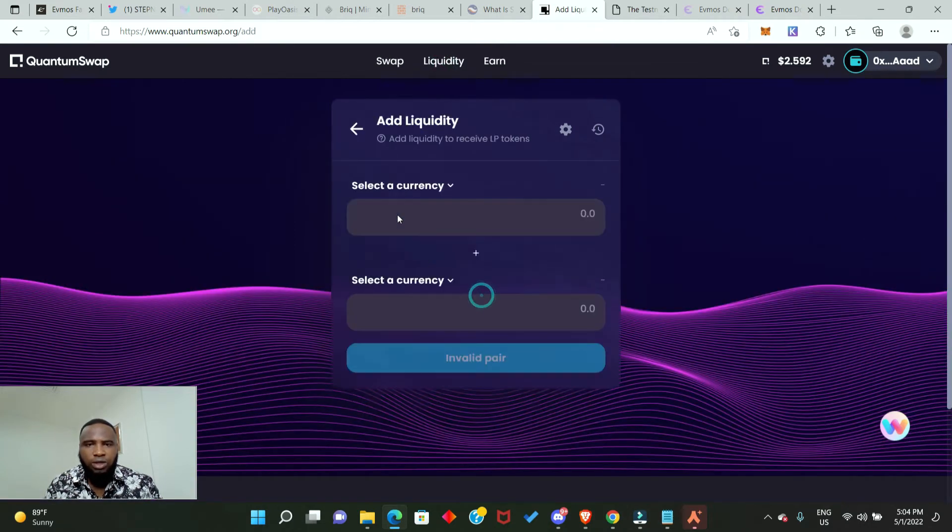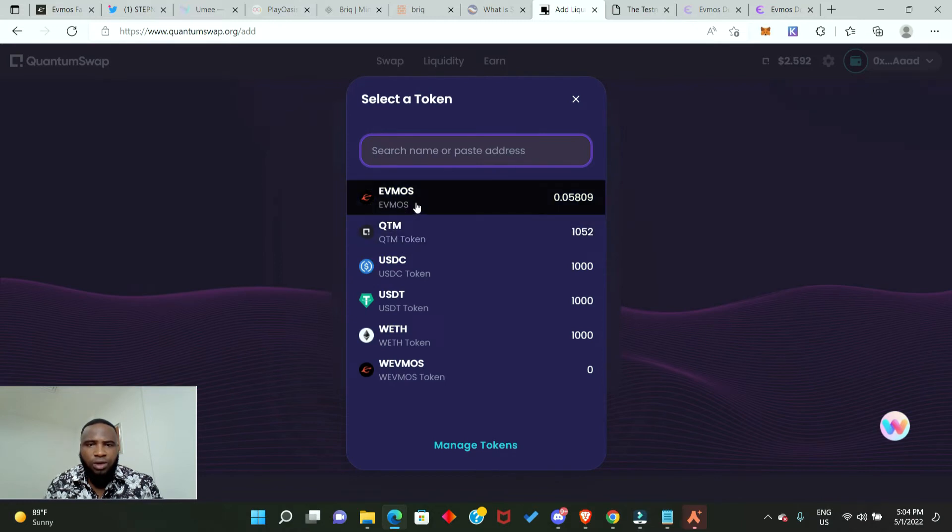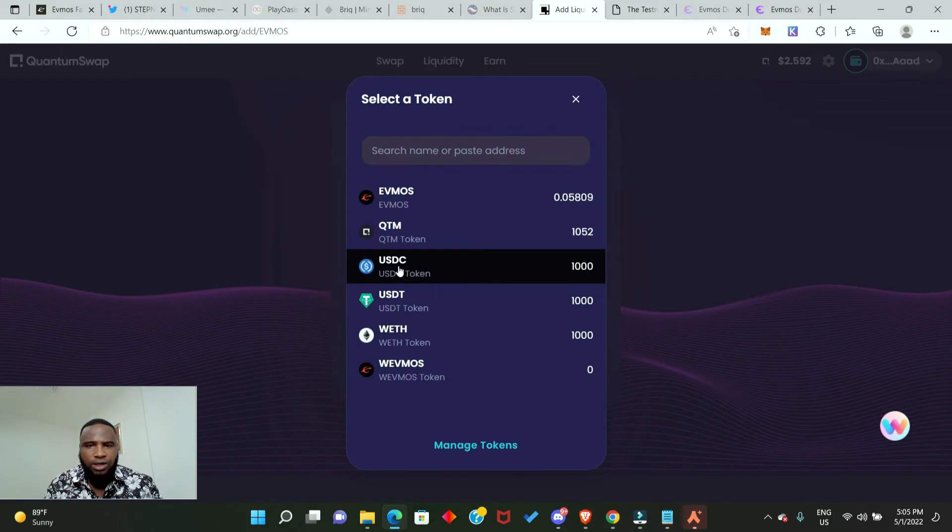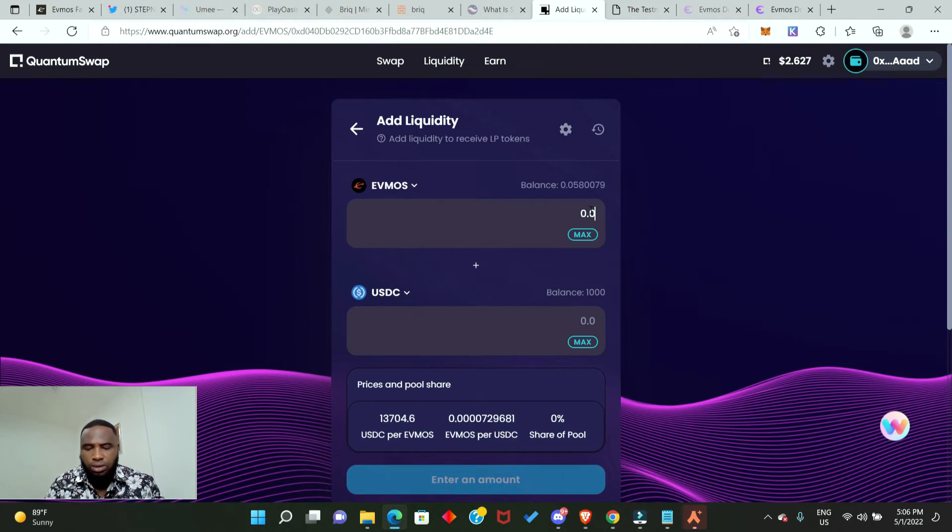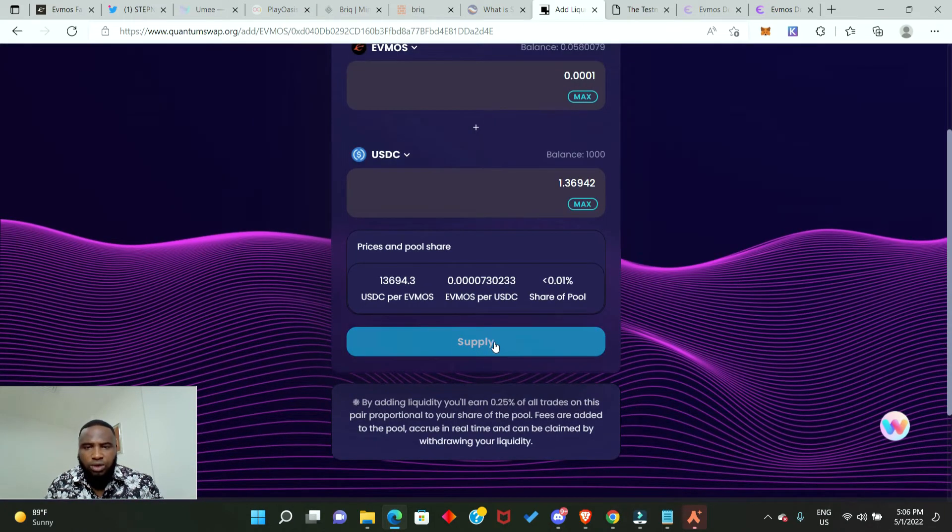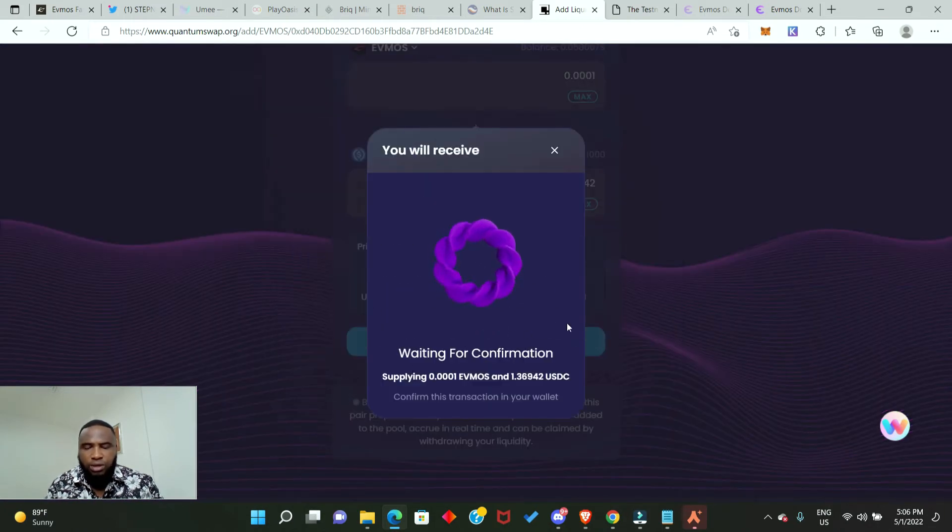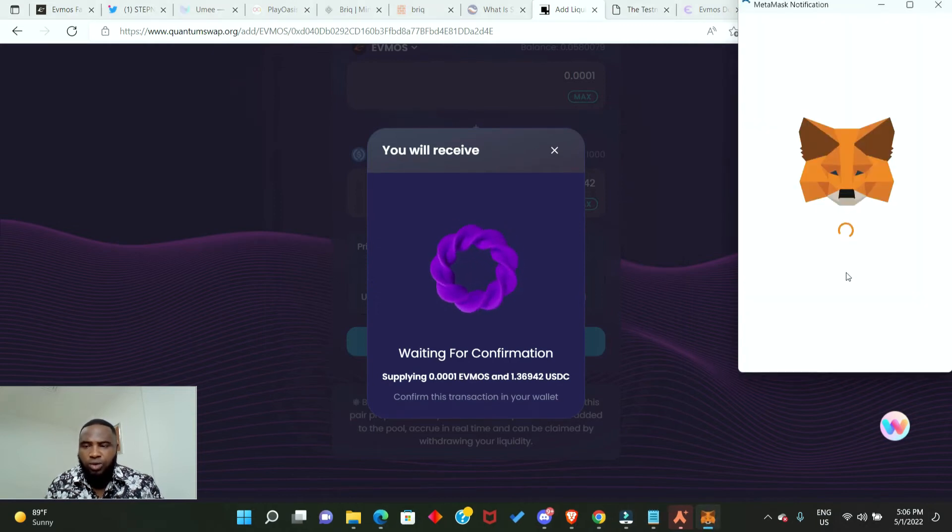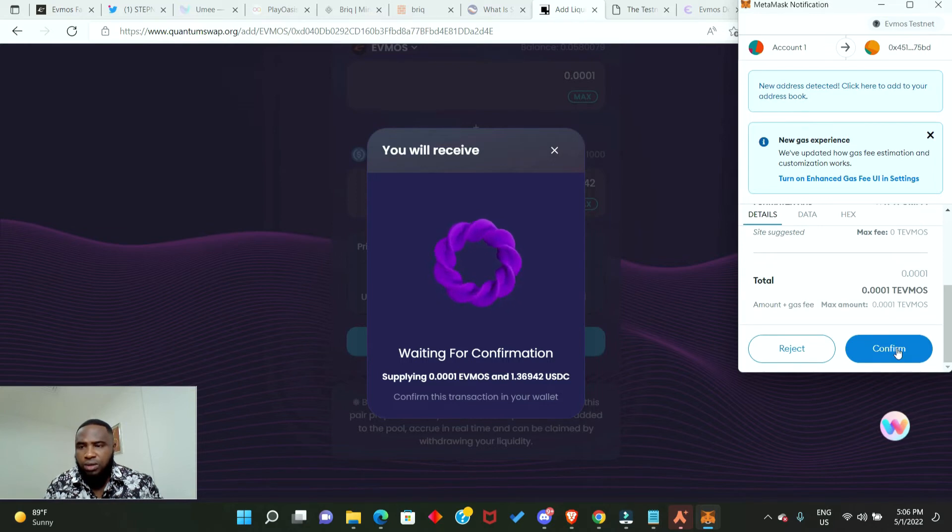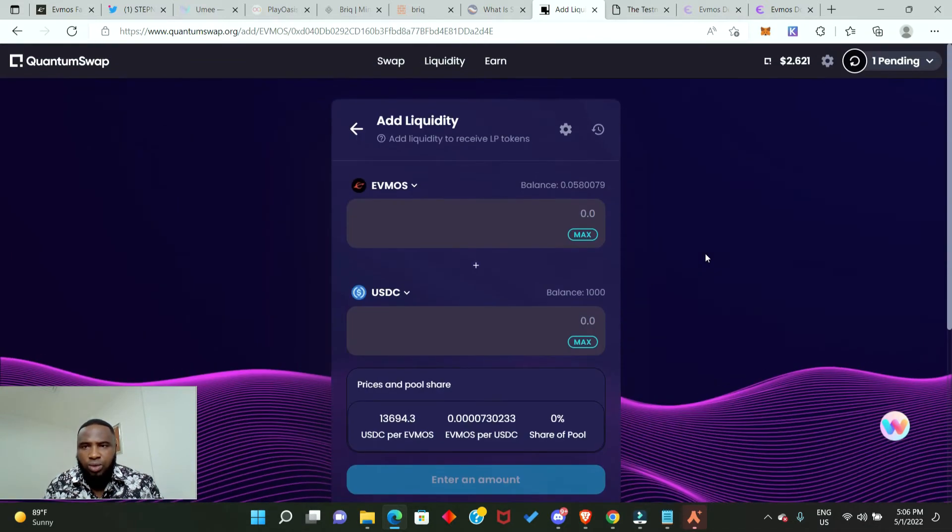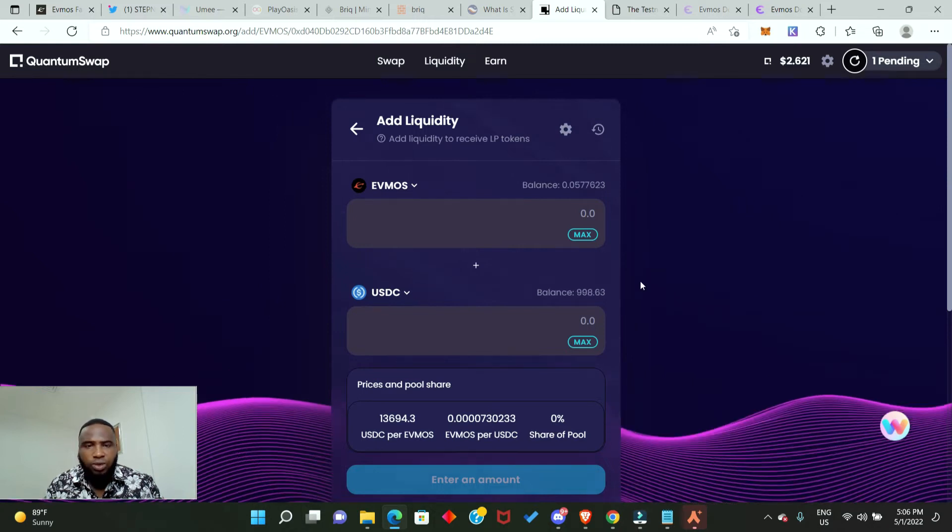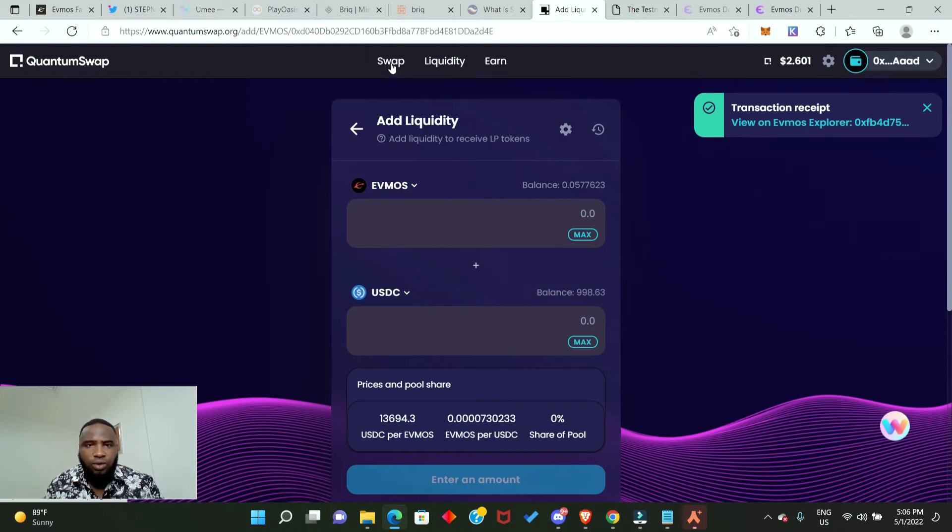The next thing we need to do is provide liquidity. Add liquidity, choose the currencies. Go with Evmos and USDC. I'll input the amount. Click on supply, we need to confirm supply, and we need to confirm in our MetaMask wallet. We have added liquidity, let's wait for it to go through. Successful.